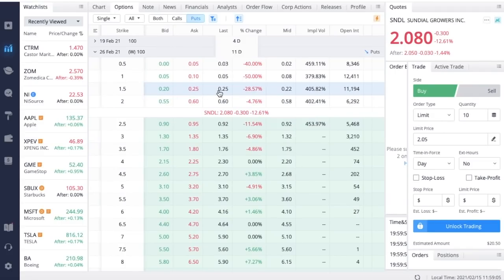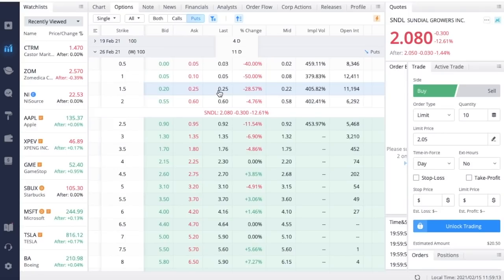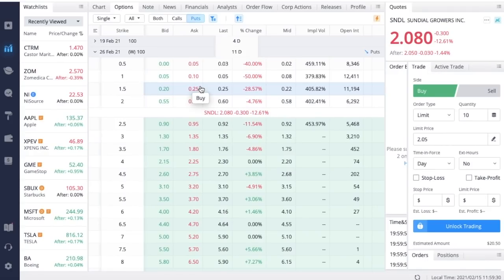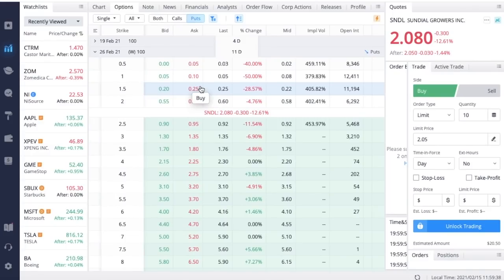These options are actually priced pretty well. If you want to actually go with the weeklies I think that would be a better option, but nothing I say in these videos is financial advice, these are just for educational purposes only. If you do like Sundial Growers for the long term and you want to get in at a lower price, selling these cash secured puts is always a great option. You're basically just taking the free cash that you have in your account and earning interest on it while having the opportunity to own a stock that you like for the long term at a lower price.